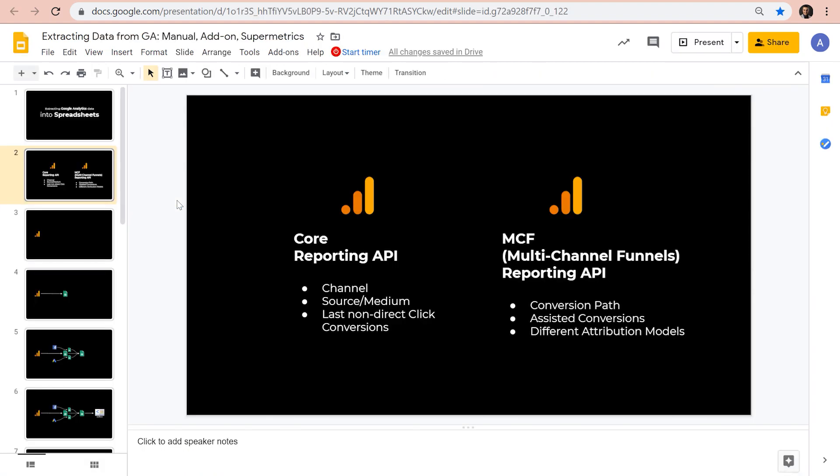If you're a more advanced user of Google Analytics, you know that there are two different reporting APIs, the core reporting API, which allows you to access metrics and dimensions for the most part of standard reports, like channels, source medium, and conversions through the last known direct click attribution model.